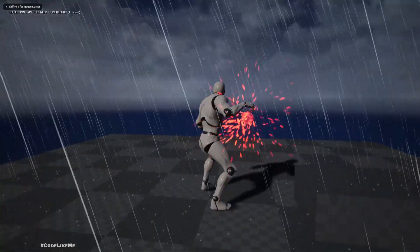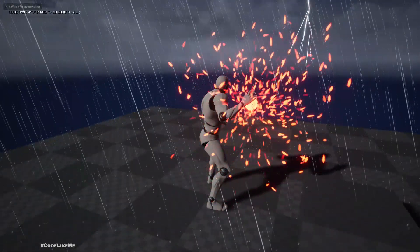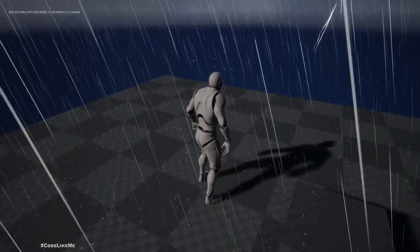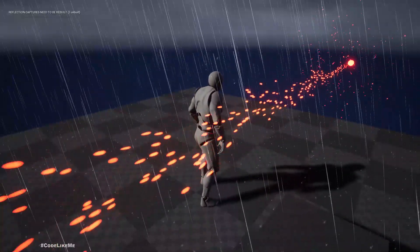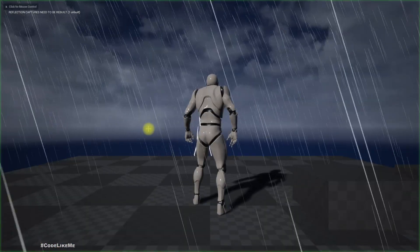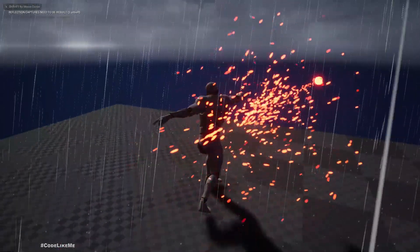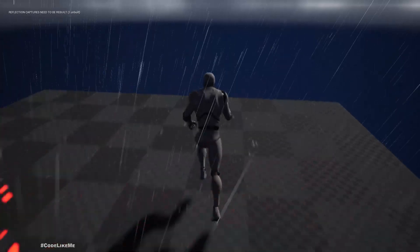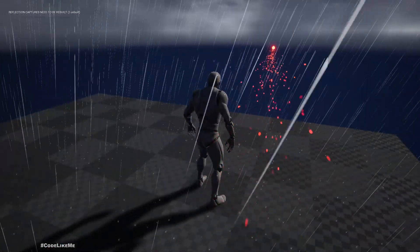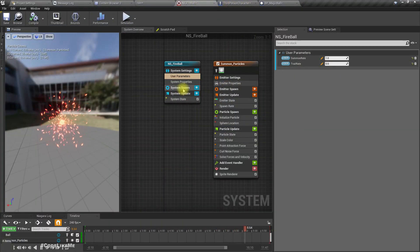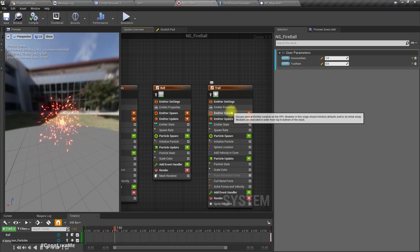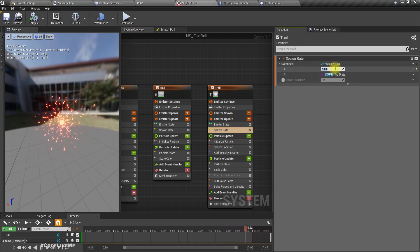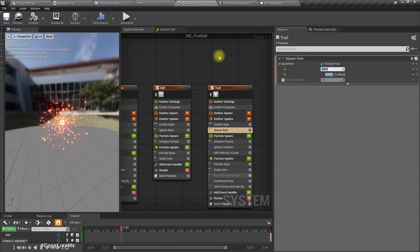Now let's try. We don't have the trail when we summon the fireball, but when we shoot, the trail is there - see! All right, that's exactly the way we needed it. Even if I change the direction it is working fine. Maybe let's increase the amount of particles to like 400 so we can see a much thicker trail.